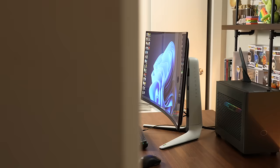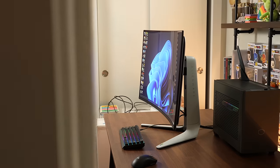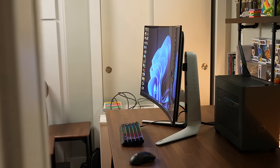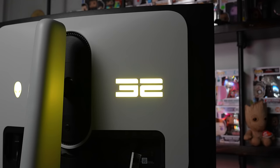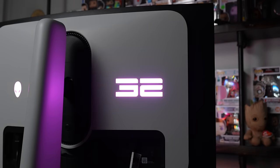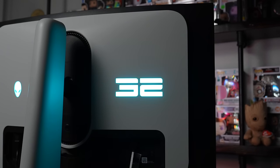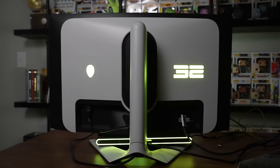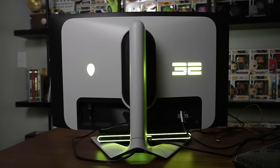This is a curved panel. It has a 1700R curve. And on the back of the monitor, there is RGB lights, which you can customize inside the panel menu. I personally like this acid green kind of lighting here.